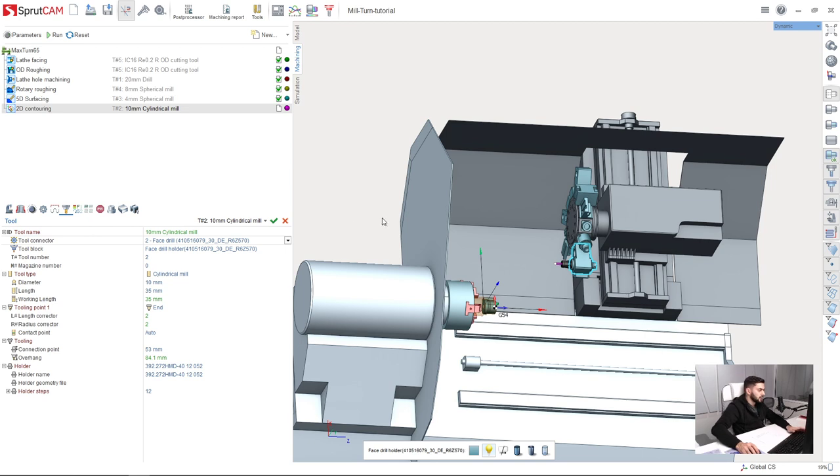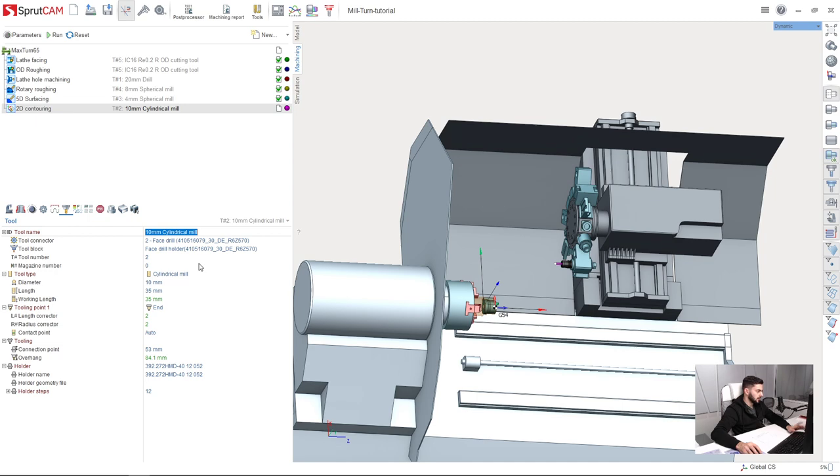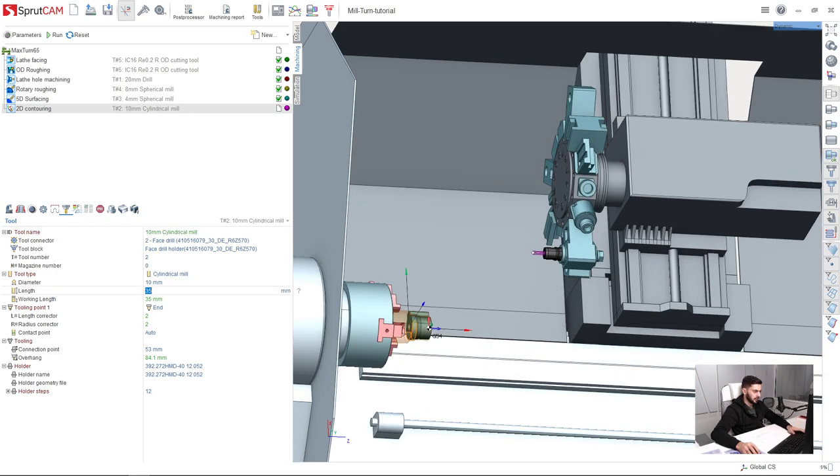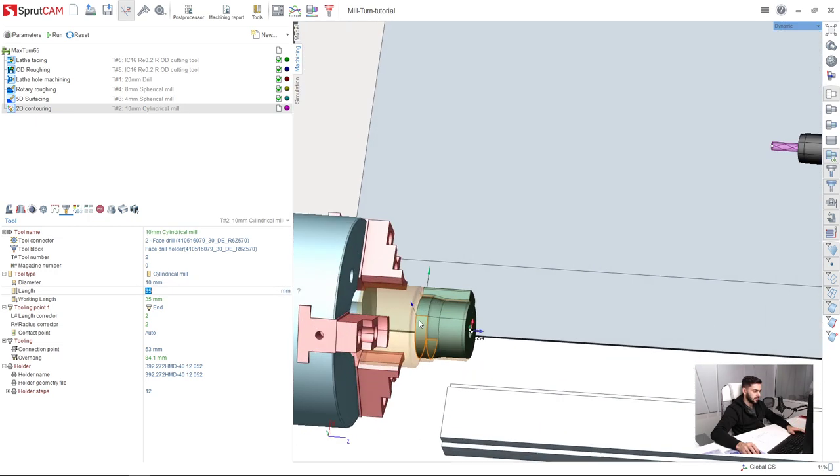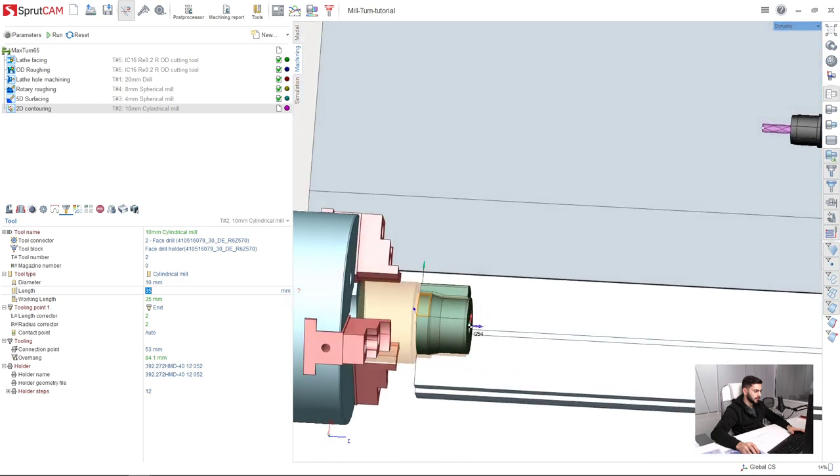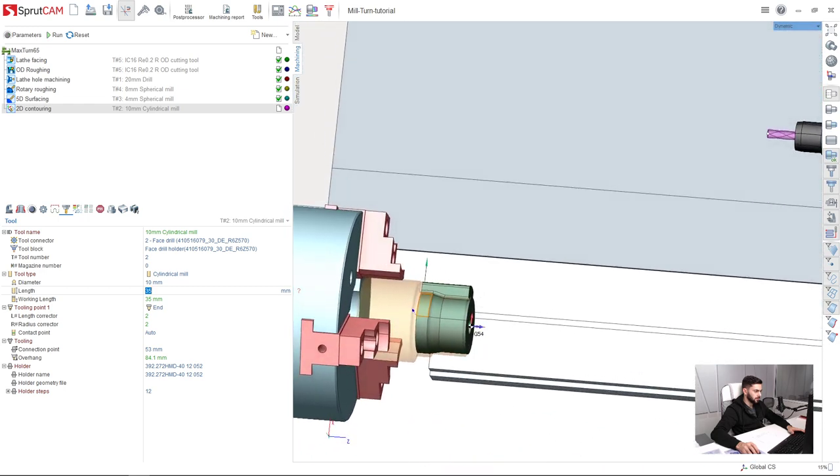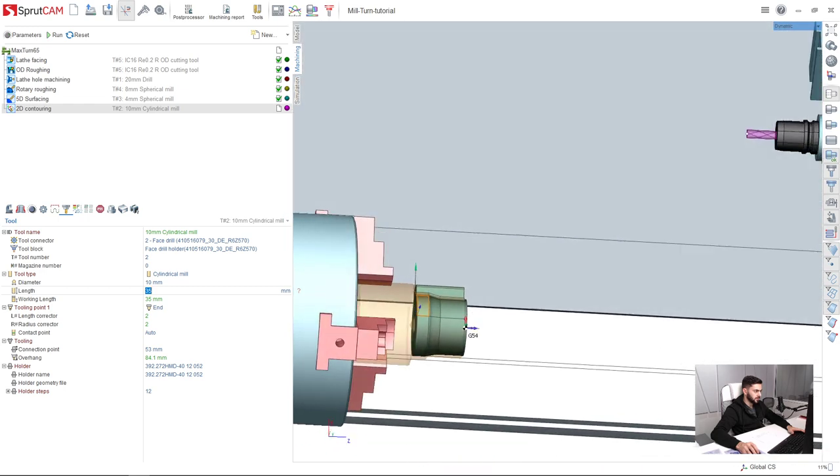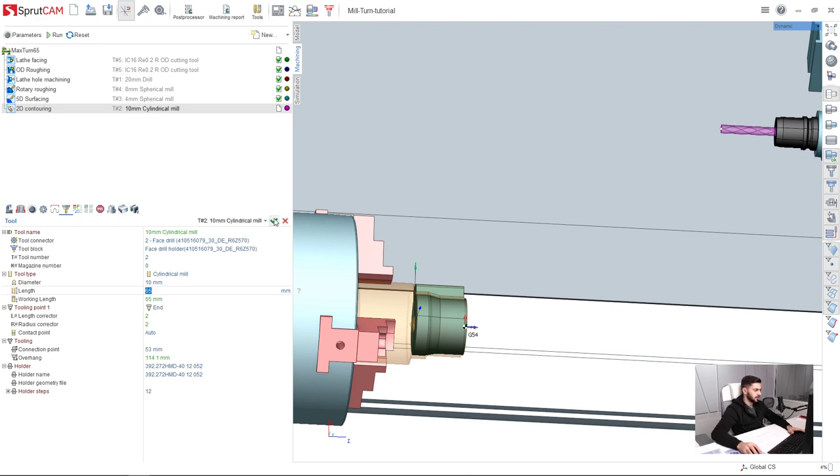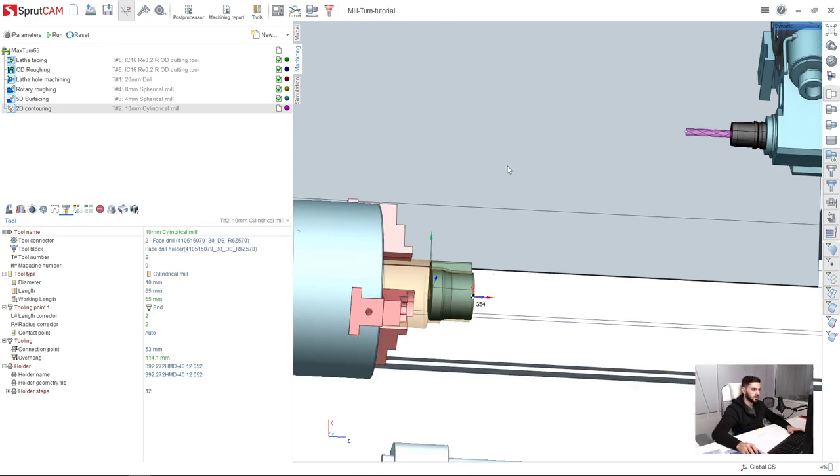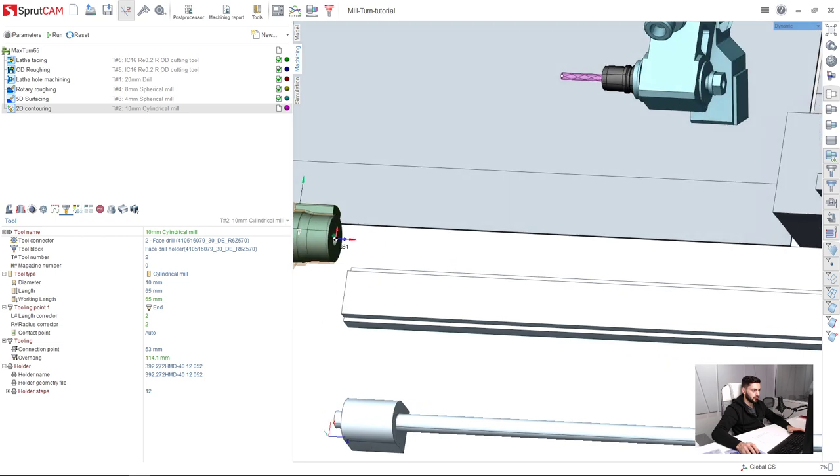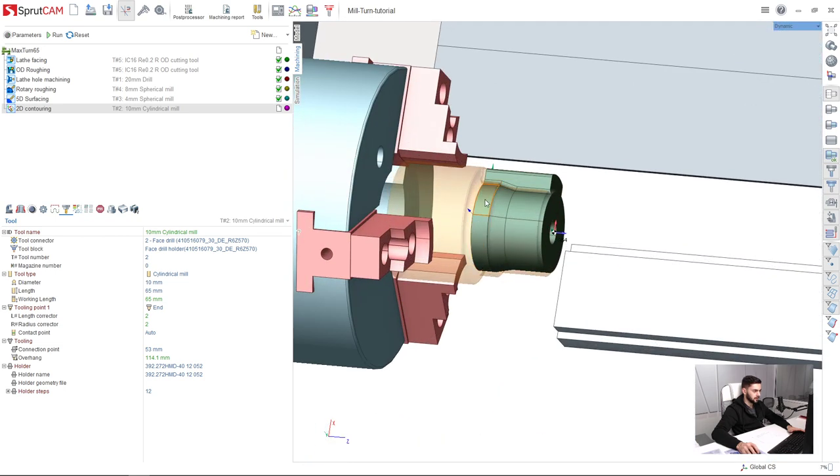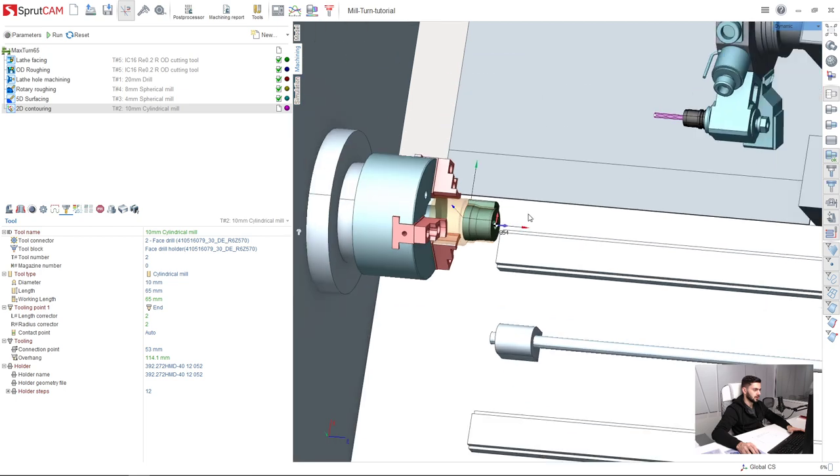First of all I will confirm the changes which I made in the tool. And one more important thing is tool length. So we have the depth of our part approximately 60 mm, so I will set 65 mm. And confirm apply changes, so the tool can reach this surface without collisions with the holder.